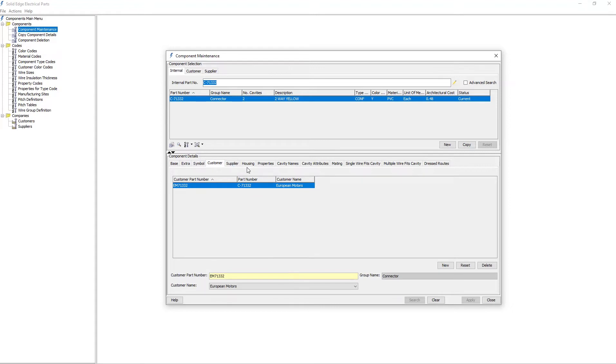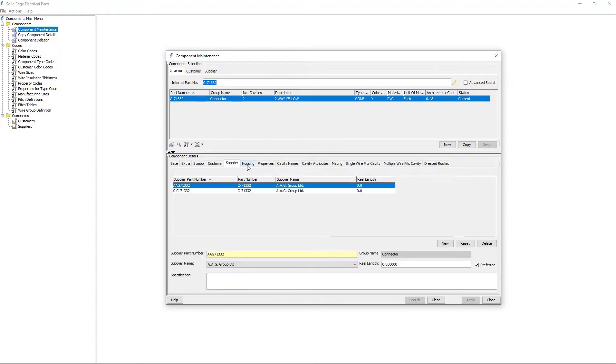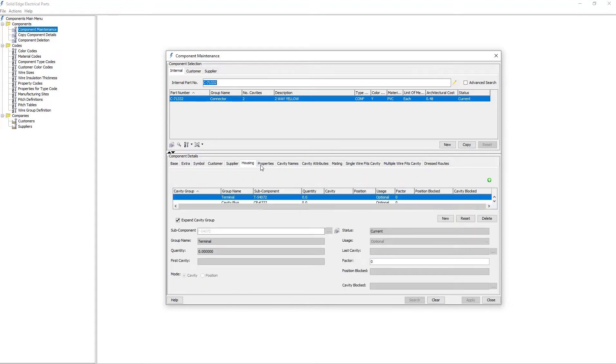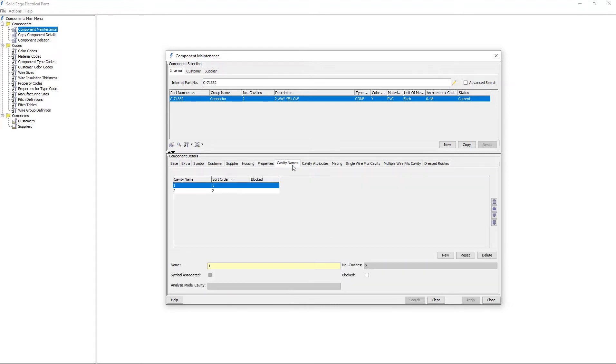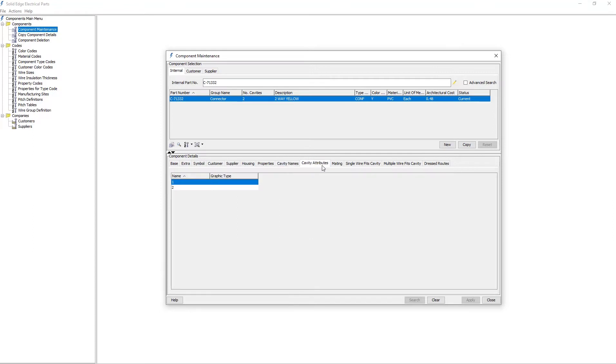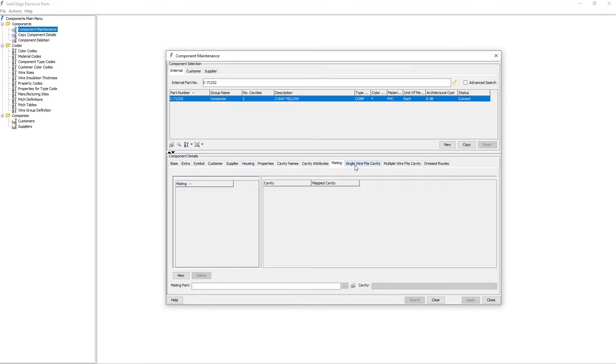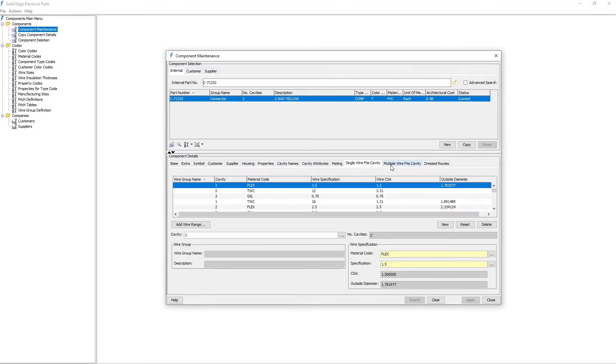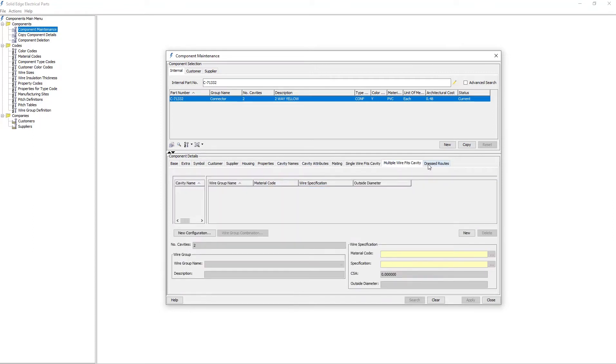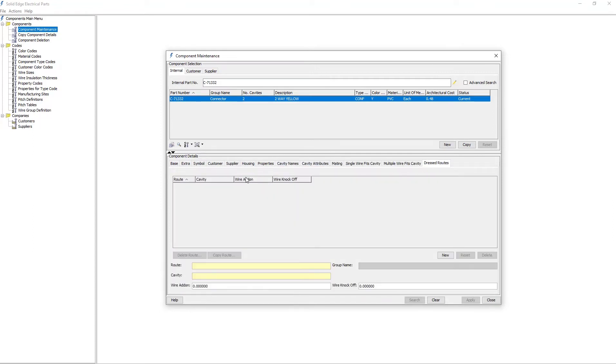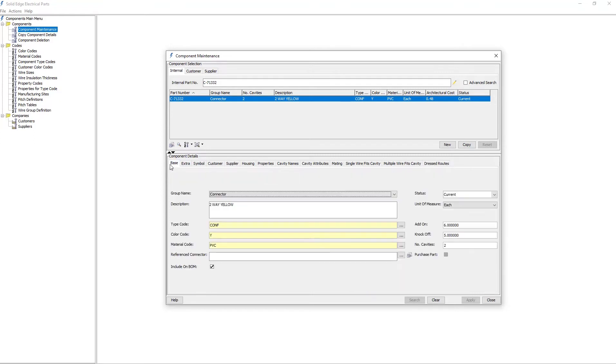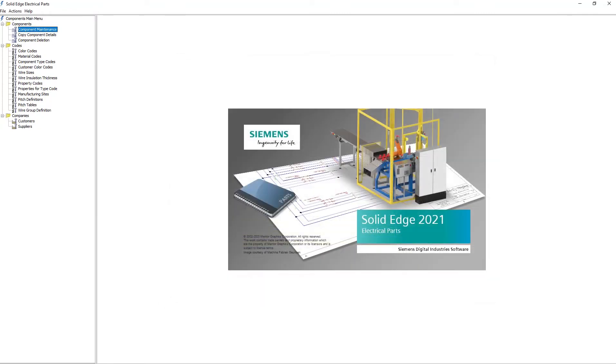As I go through these tabs, observe the variety of data that can be entered against this connector part. Notice that this is a connector as shown in the Group Name field. Also notice the component information listed in the Components section, starting with the first three columns of Part Number, Group Name, and Number of Cavities.